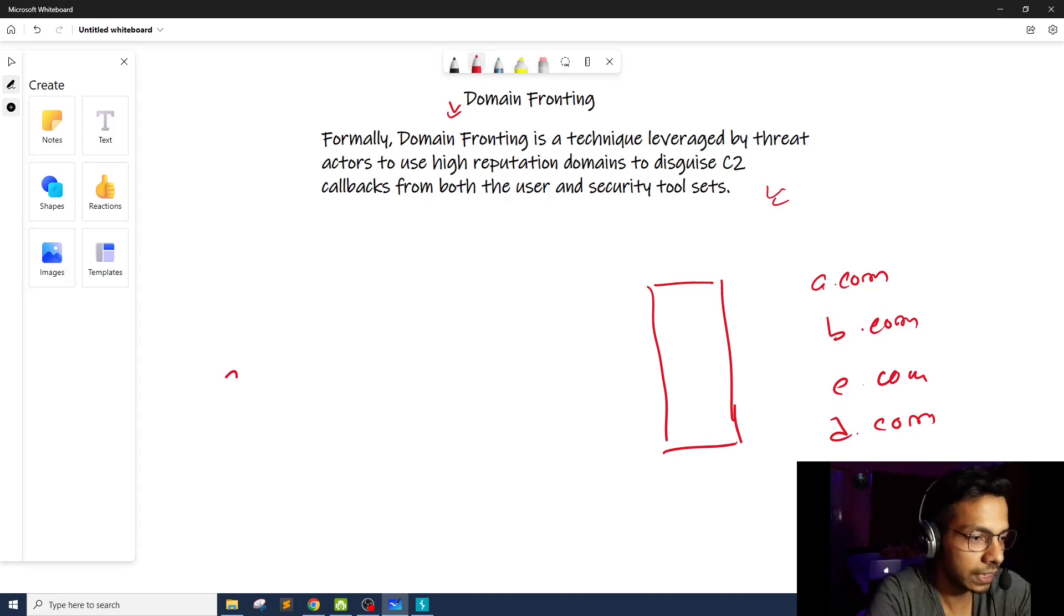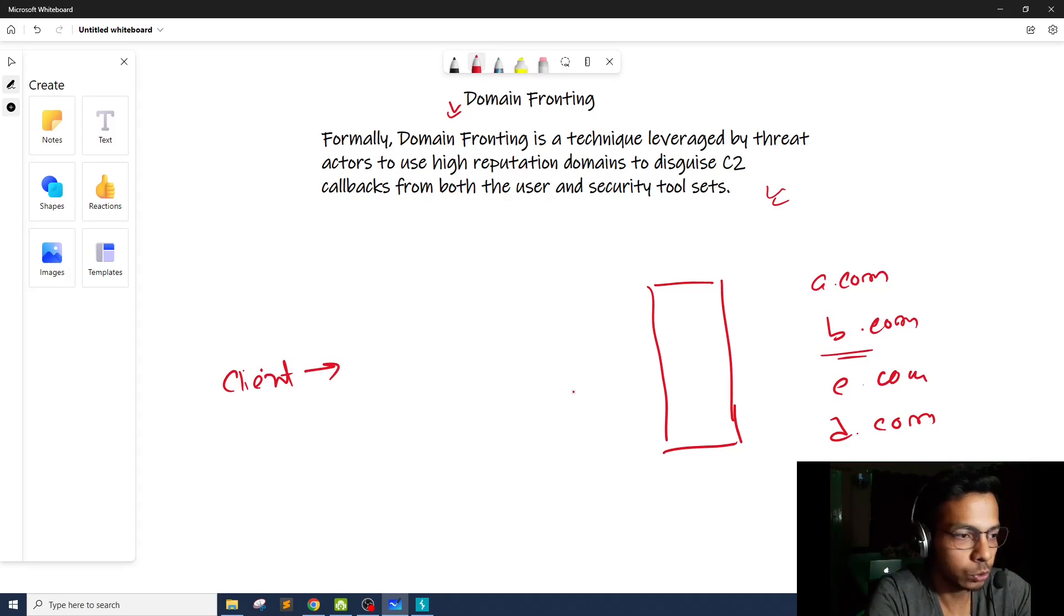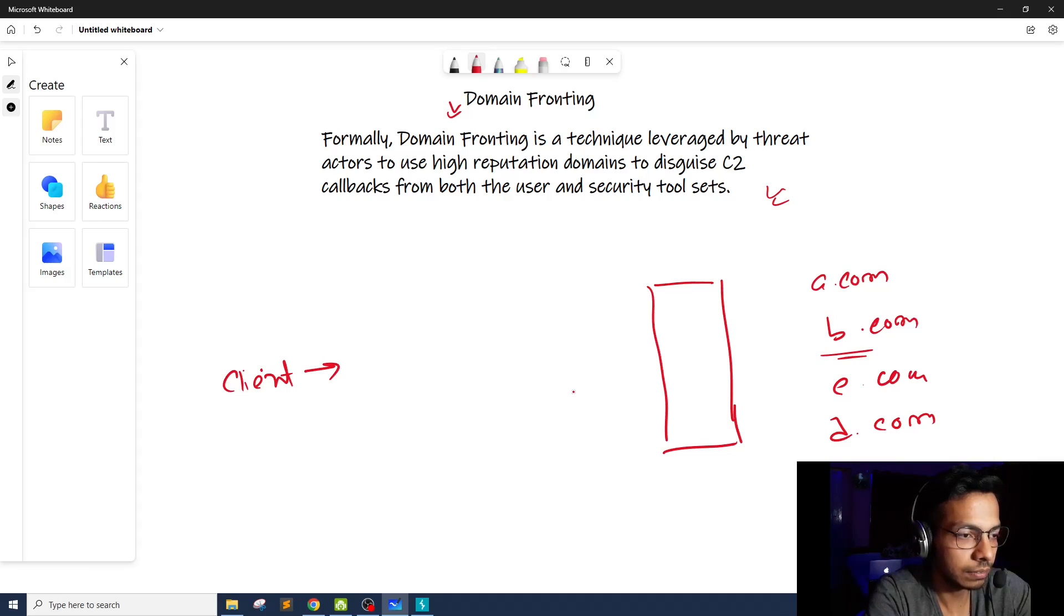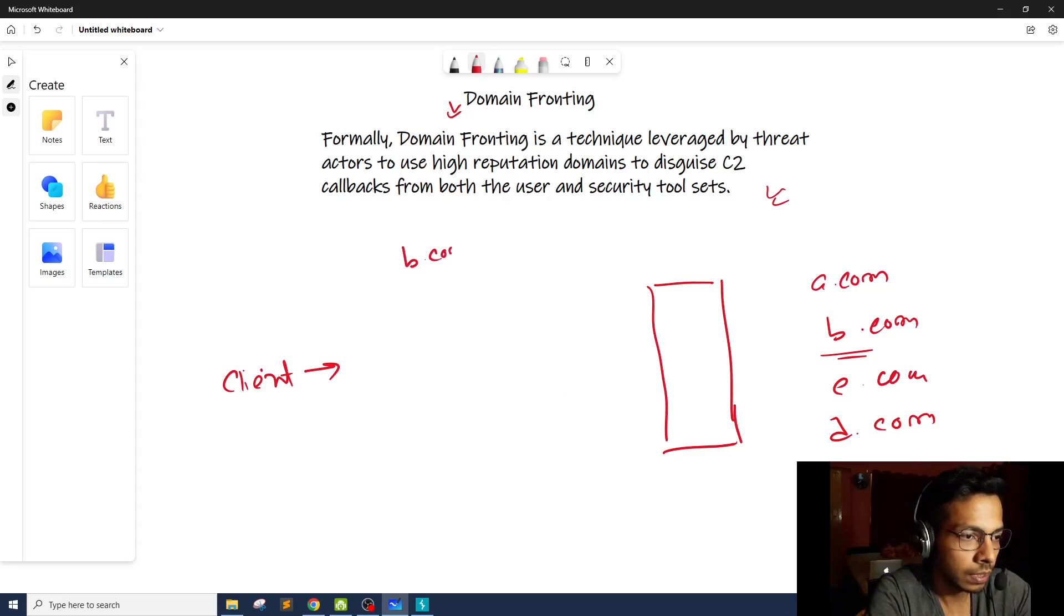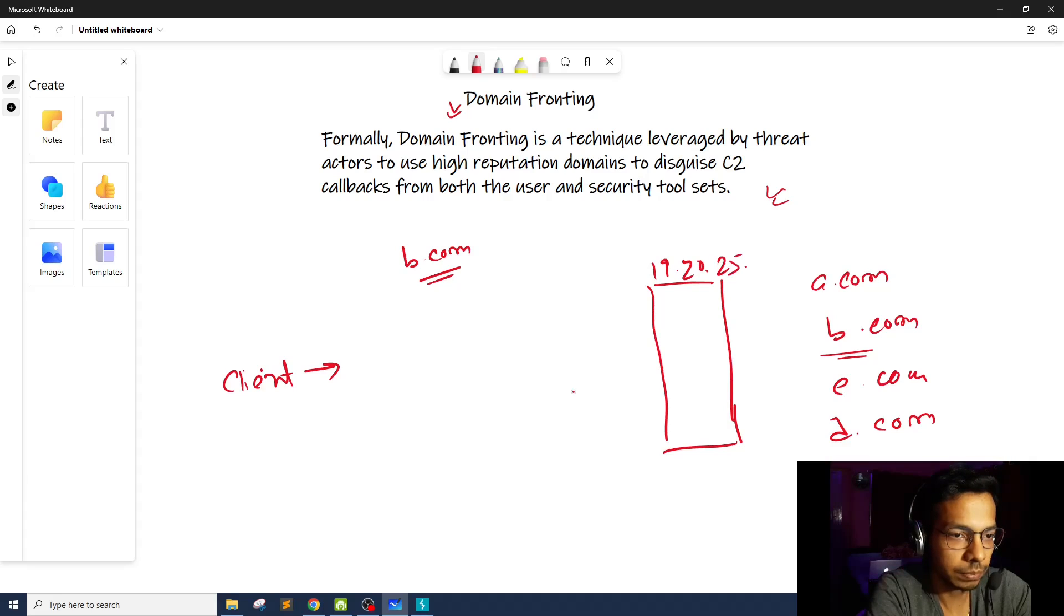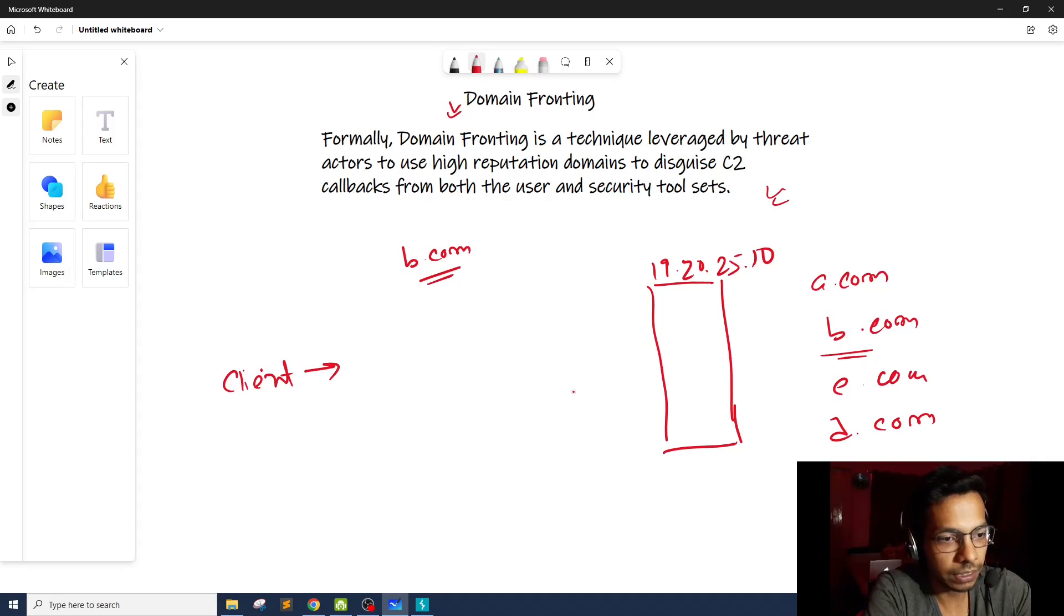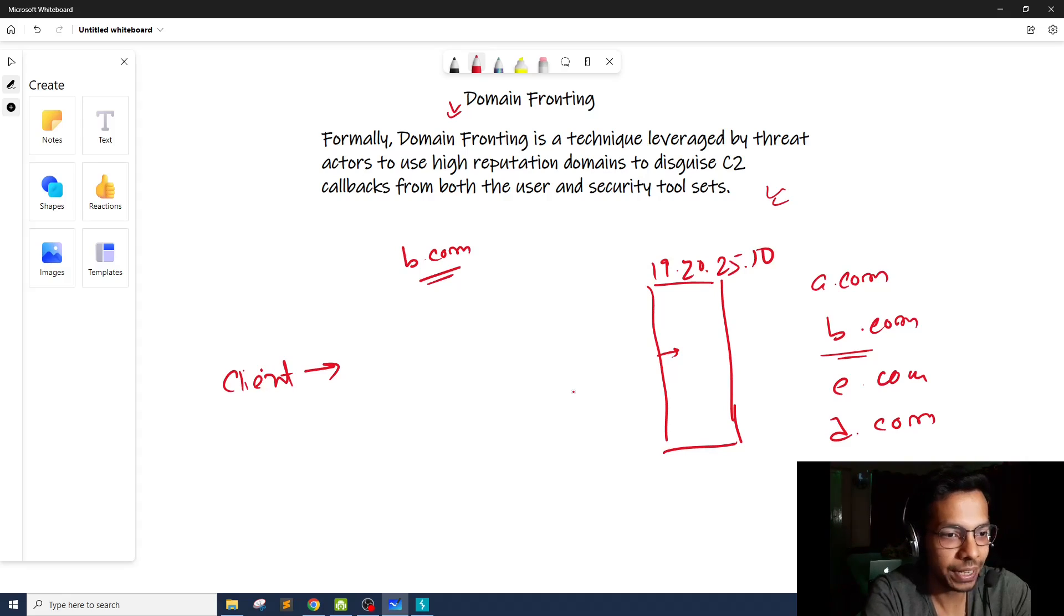So now there will be a client. Let's say the client wants to access b.com. For that, the client is going to send a DNS query for b.com. And b.com will get resolved to the IP address of this server. Let's say 19.20.25.10. And after that, when the client request reaches here, the server has to decide to which website it has to be redirected. So how does it decide that?